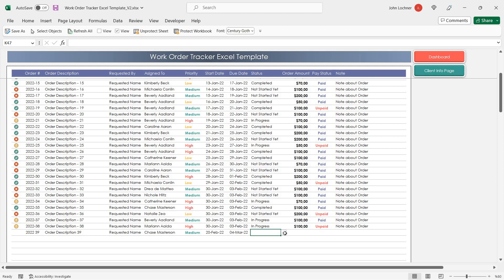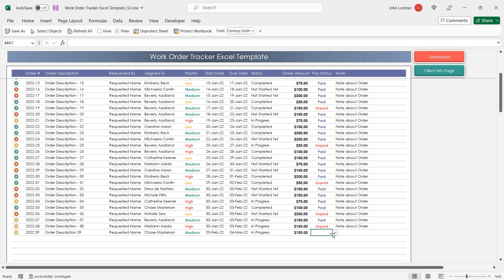Select the Status from the drop-down list. Enter the Order amount. And you can check if it's paid or unpaid from the drop-down list as well.